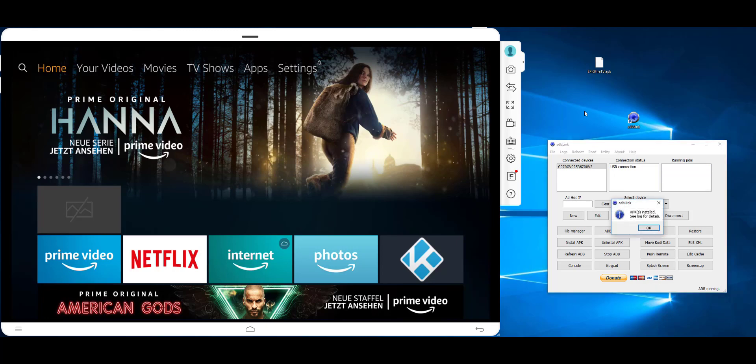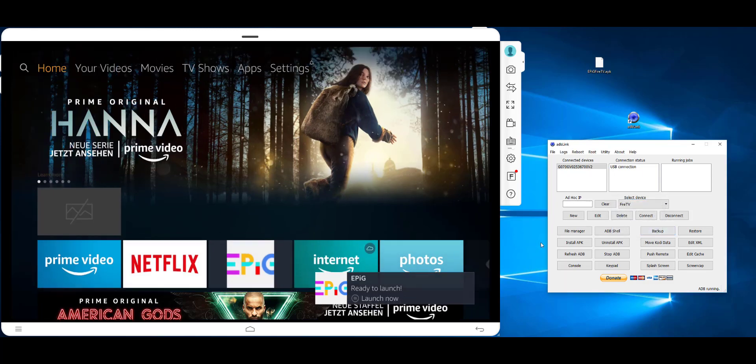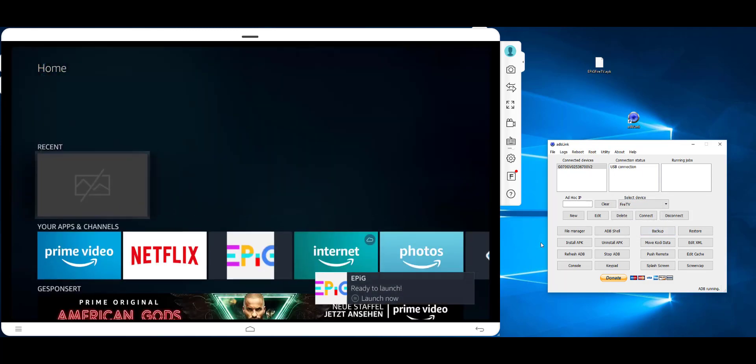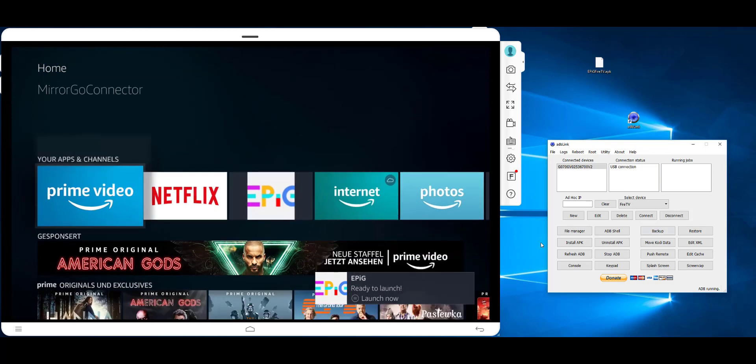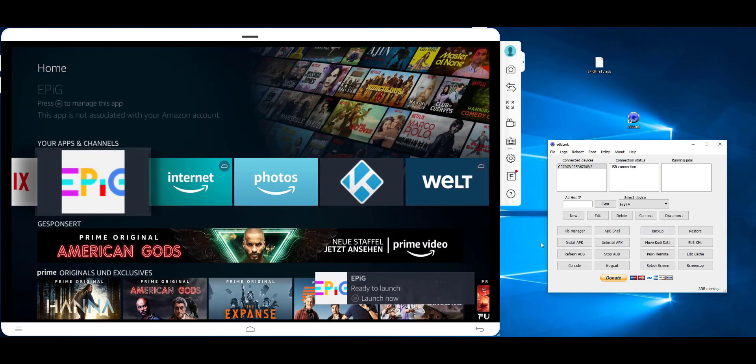Yes, APK installed. And as you can see, the app is here.